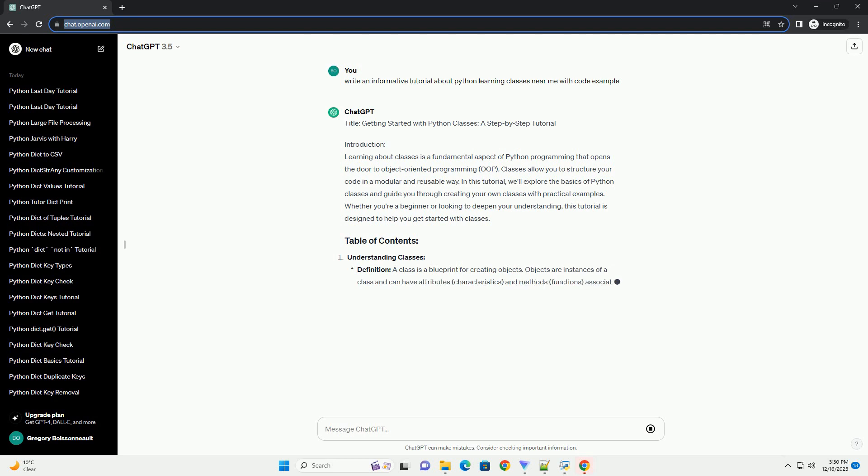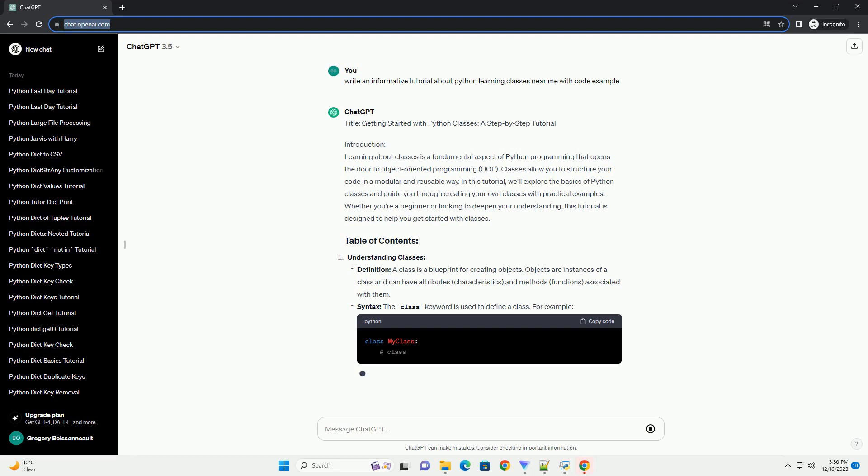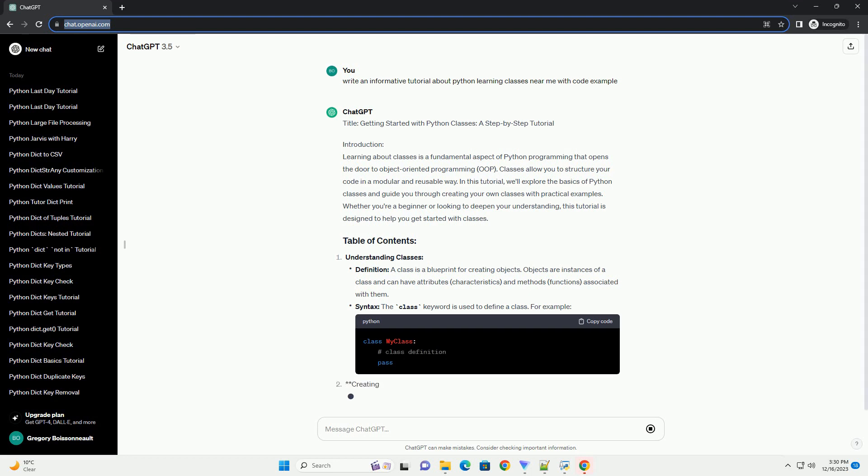In this tutorial, we'll explore the basics of Python classes and guide you through creating your own classes with practical examples. Whether you're a beginner or looking to deepen your understanding, this tutorial is designed to help you get started with classes.